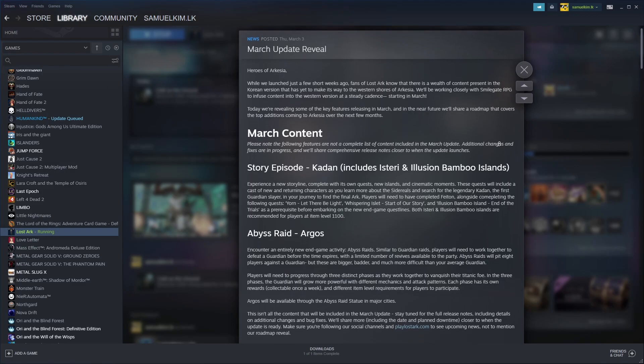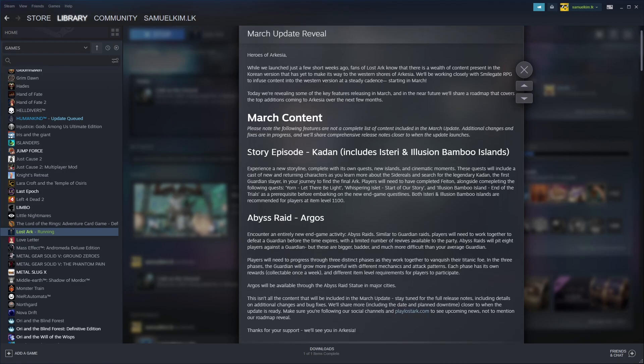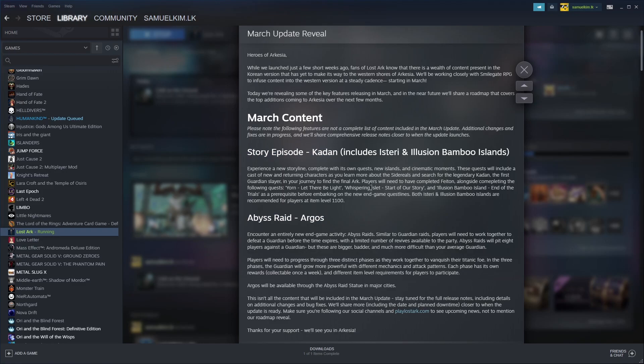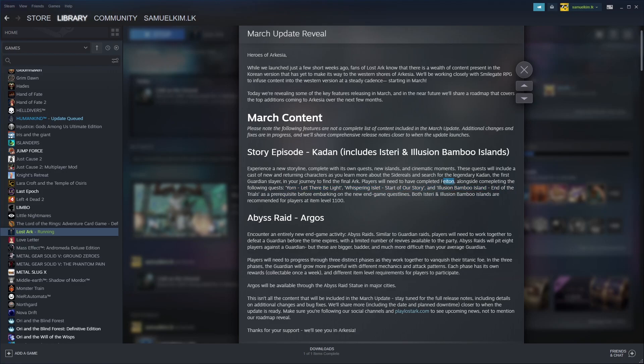We can see here the two subheadings are Kedan and Argos. This is really exciting because Kedan is the next story chapter for Lost Ark. The requirements for Kedan are for players who completed Phaeton. This basically means that you need to be in Tier 3, complete the Yawn quests and the Bamboo Island trial. Phaeton is the end of Tier 2.